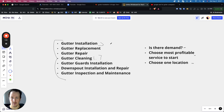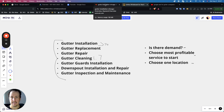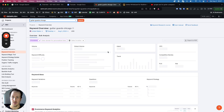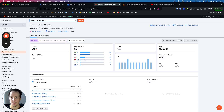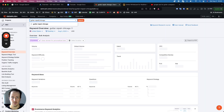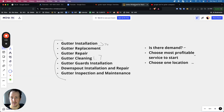Gutter installation was about 170. Gutter guards in Chicago is significantly less — about 20 searches. And gutter repair is about 750.